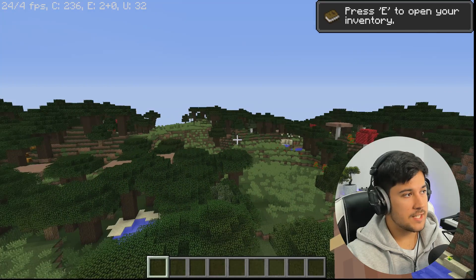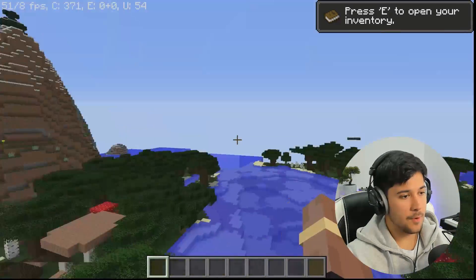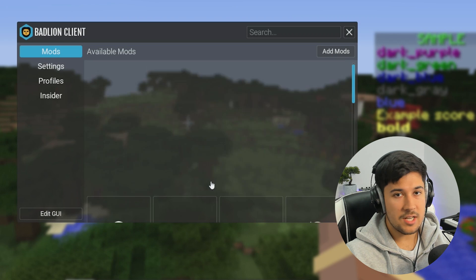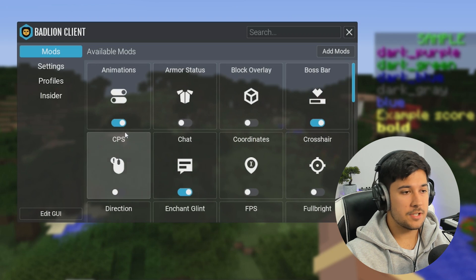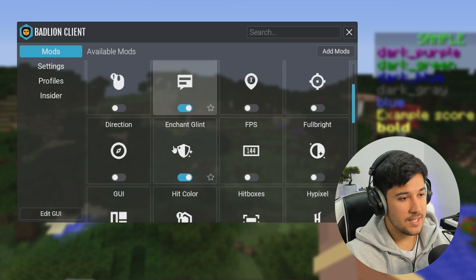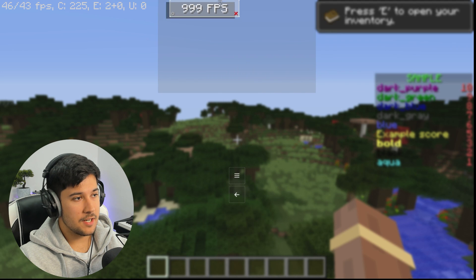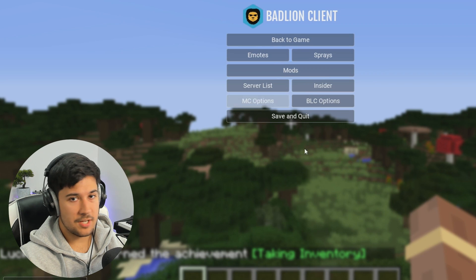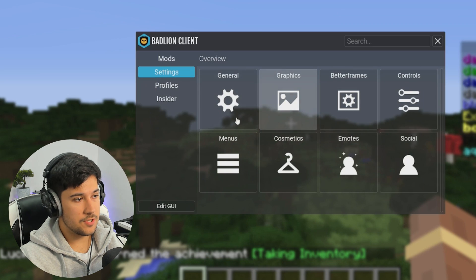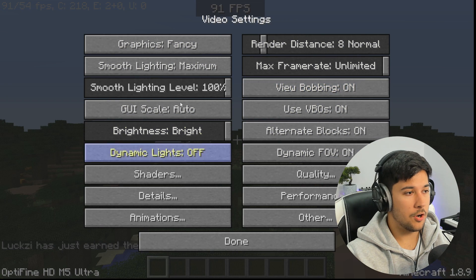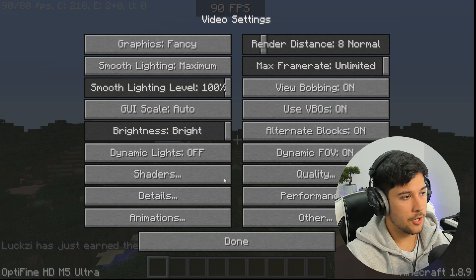Our FPS is really choppy and laggy — I'm guessing because all the chunks are loading in. Let's mess around with the settings. If you press Right Shift, here is the mod menu. There aren't as many mods as the standard Badline Client, but it's got all the essentials. When we press Escape we have MC Options and Badline Client Options. Going into MC Options, we're running on OptiFine, so these are all standard OptiFine settings.